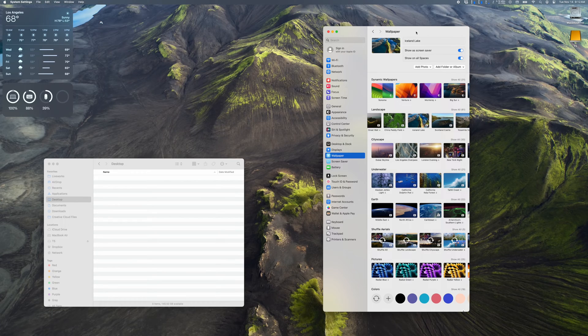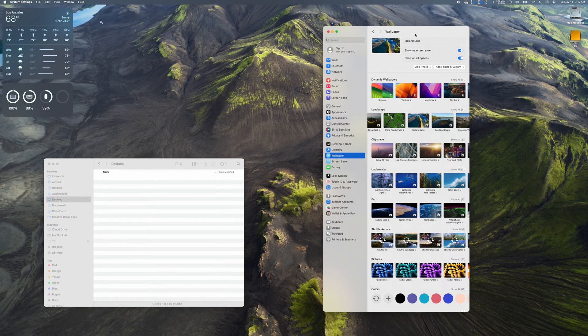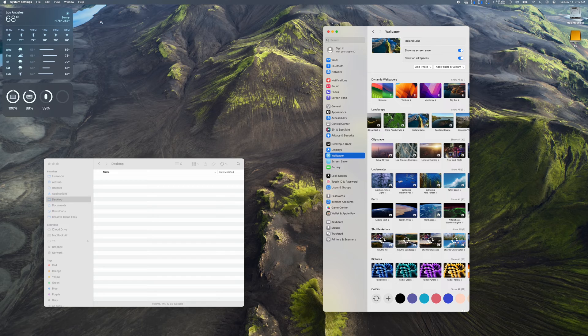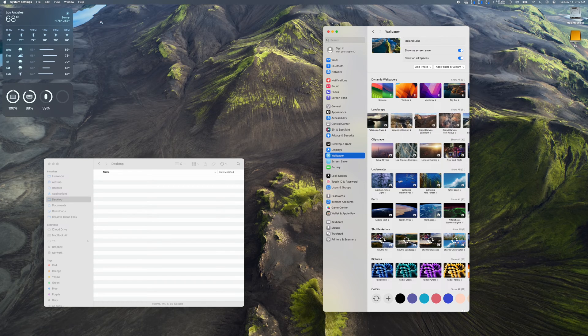One of the big new features in macOS Sonoma is the new wallpapers and screensavers. They're pretty awesome. There's a lot to choose from.